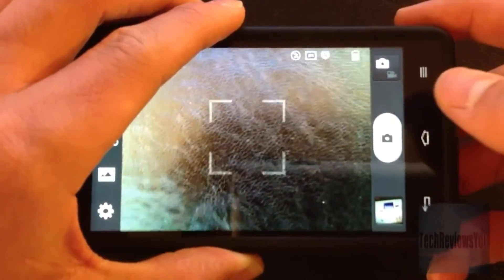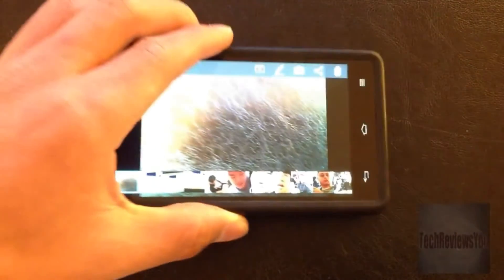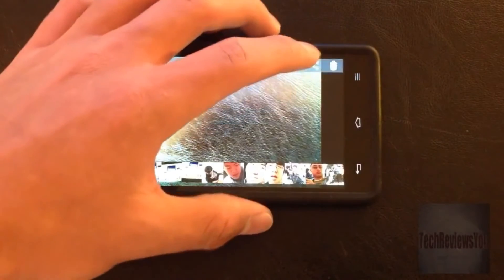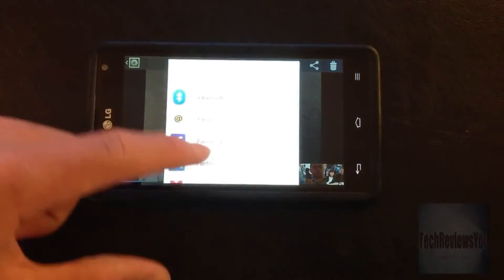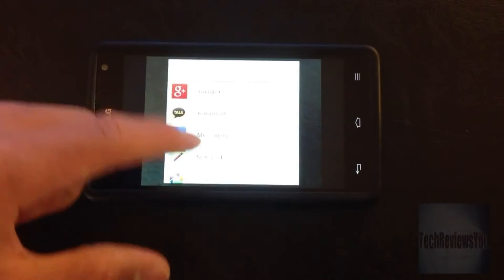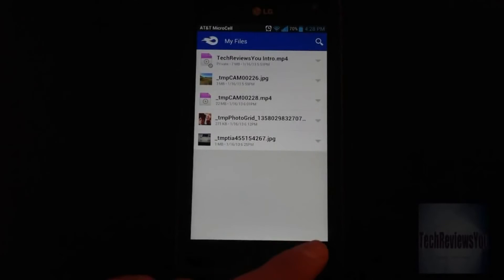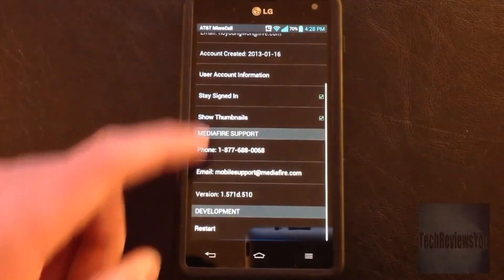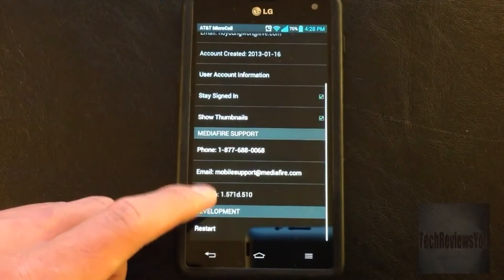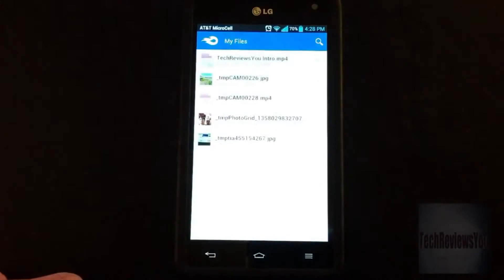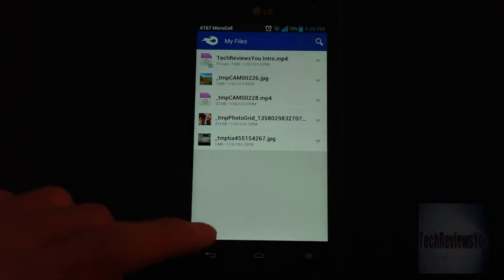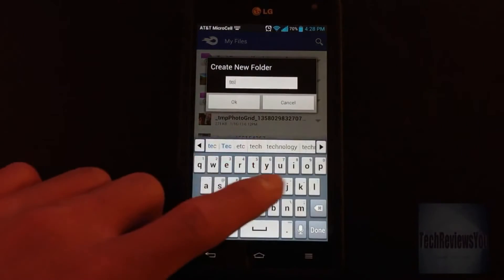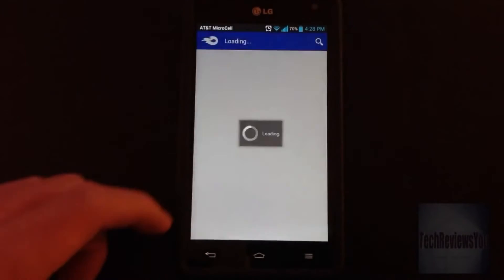Another downside I found was that this app doesn't integrate with the native camera and gallery apps, making it a little uncomfortable when uploading photos and videos. But this app came out today, so let's give it a break. Mediafire's app for Android is a pretty solid app in terms of cloud storage, and it is a big competitor to Google Drive and Dropbox because of Mediafire's popularity. If you want more tech reviews and news, please subscribe to TechReviewsYou. This was Ho Young Won, and thanks for watching.